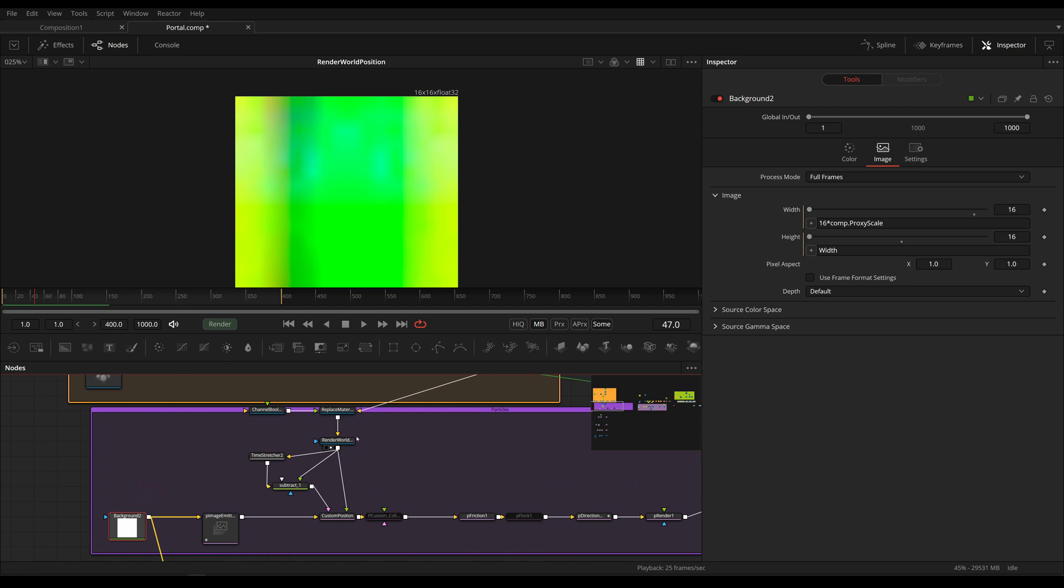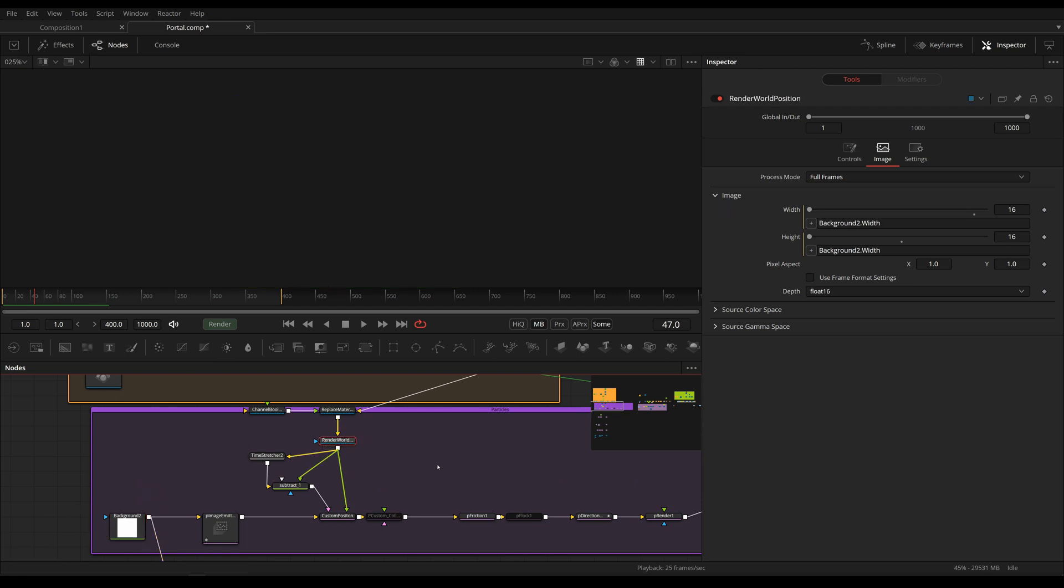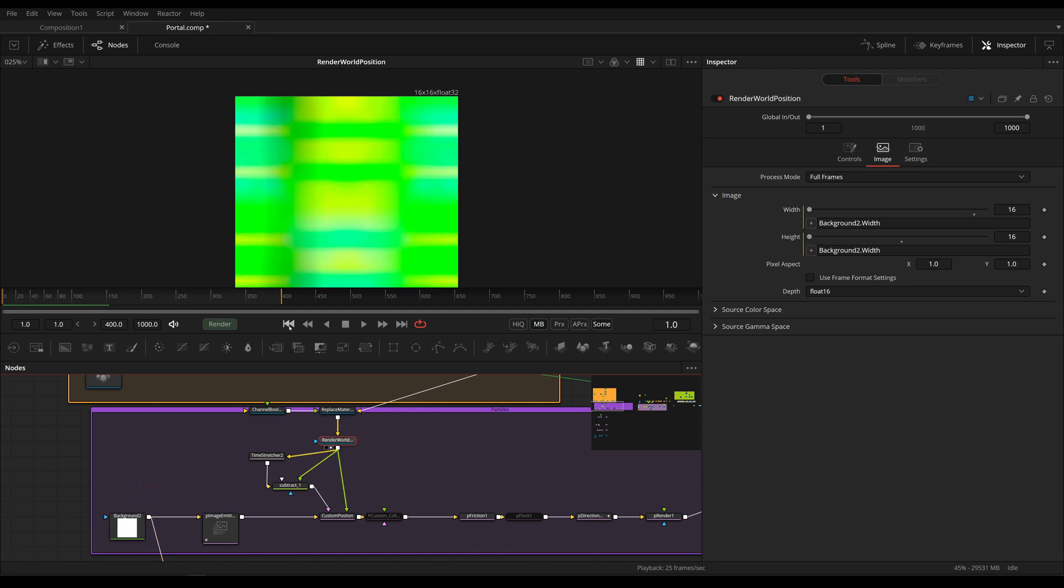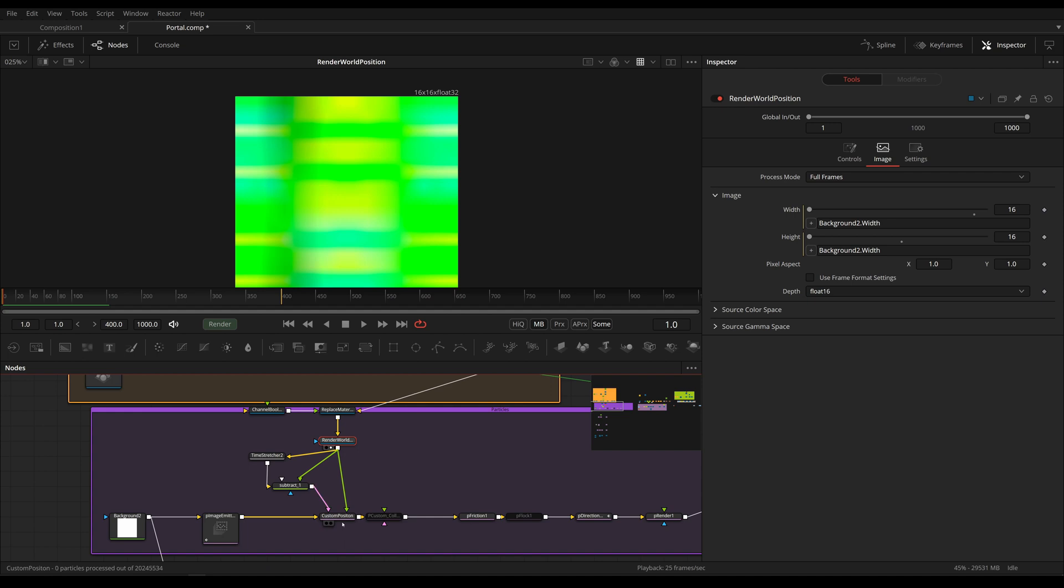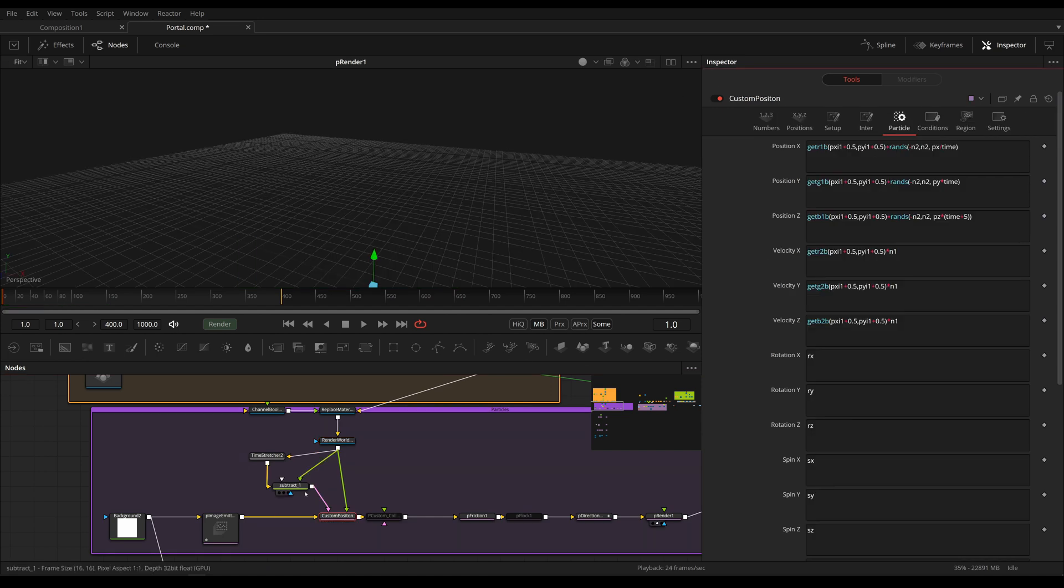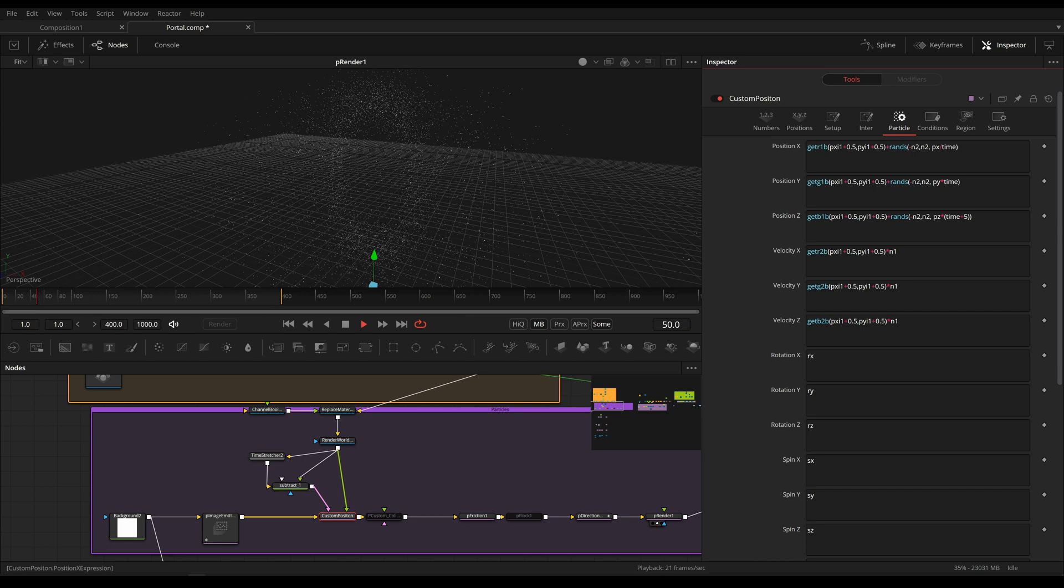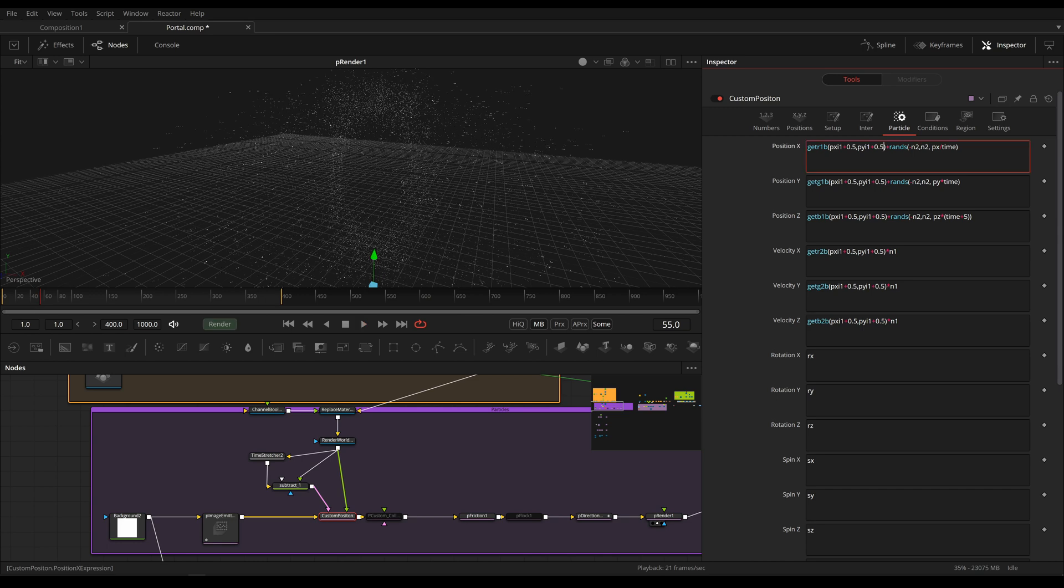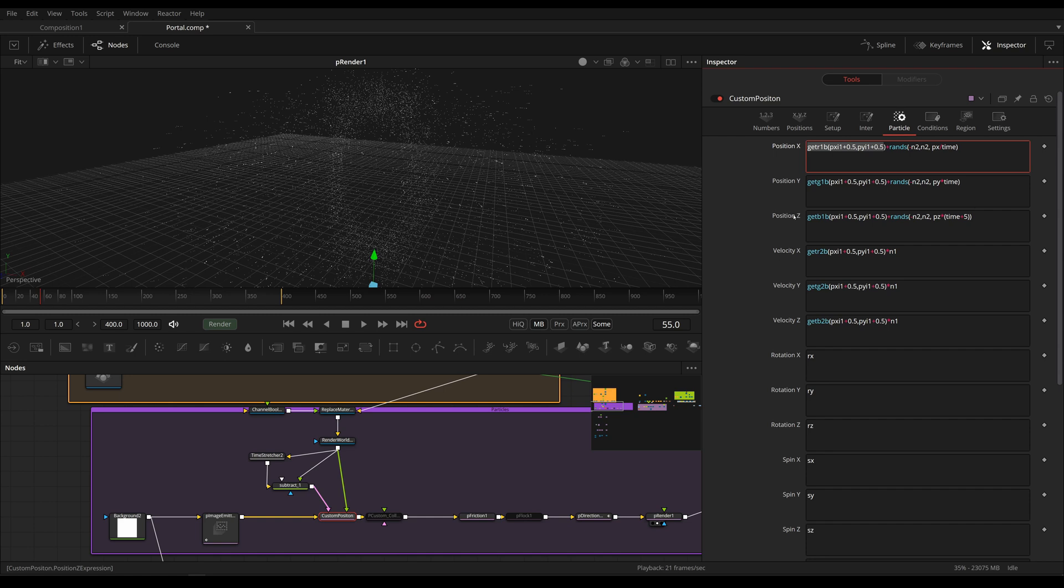And that's not really good for testing purposes. So usually you want to decrease the resolution, but you still want the same amount of particles. That's why I multiply this with the comp proxy scale. So I always have 16 by 16 grid of particles being spawned. Okay, so we are rendering out the position of our portal, and we are piping this into our first image input. Okay, back to our pCustom tool.